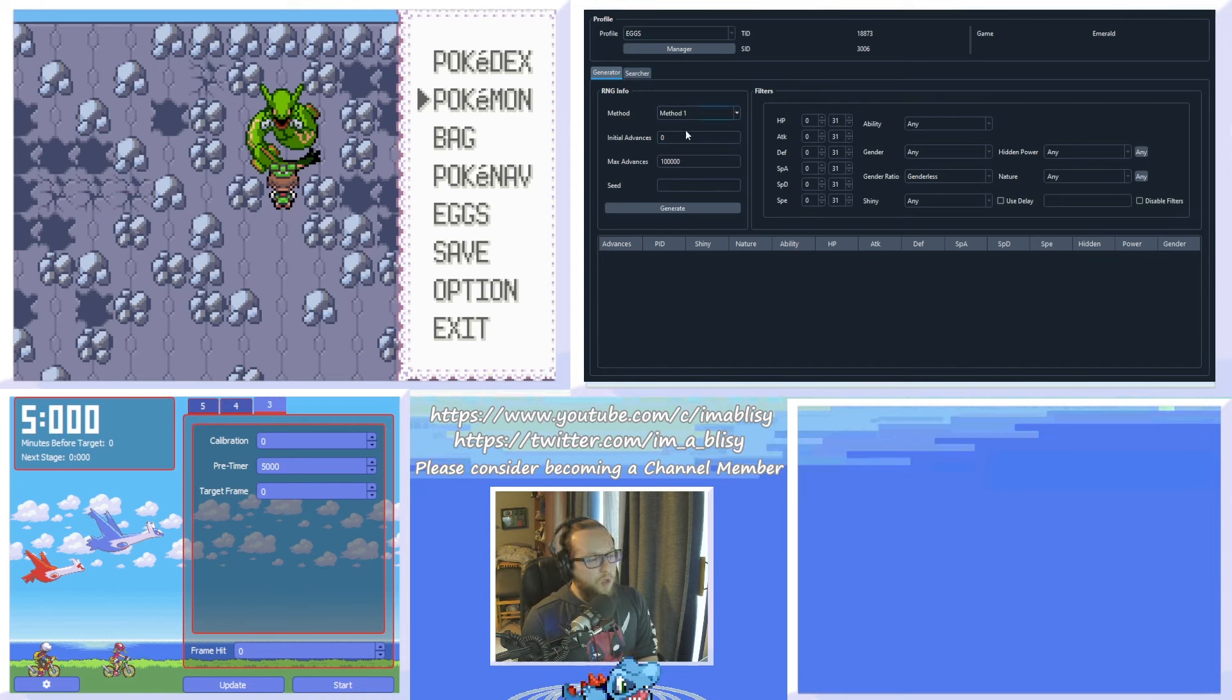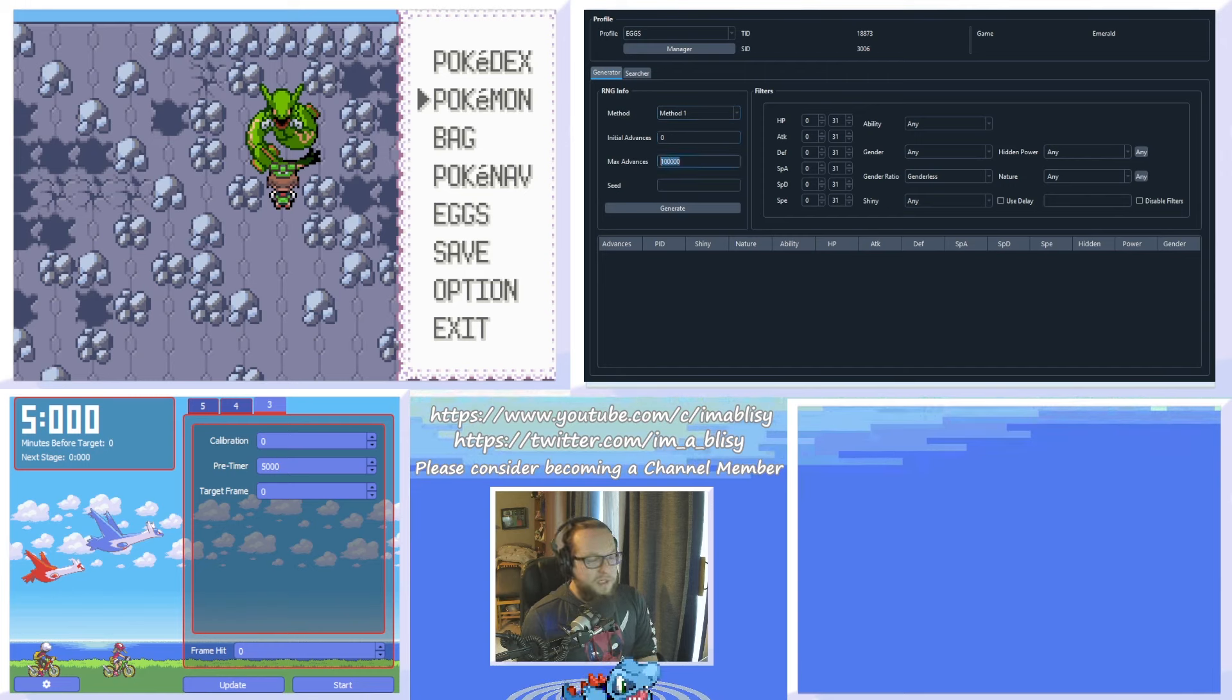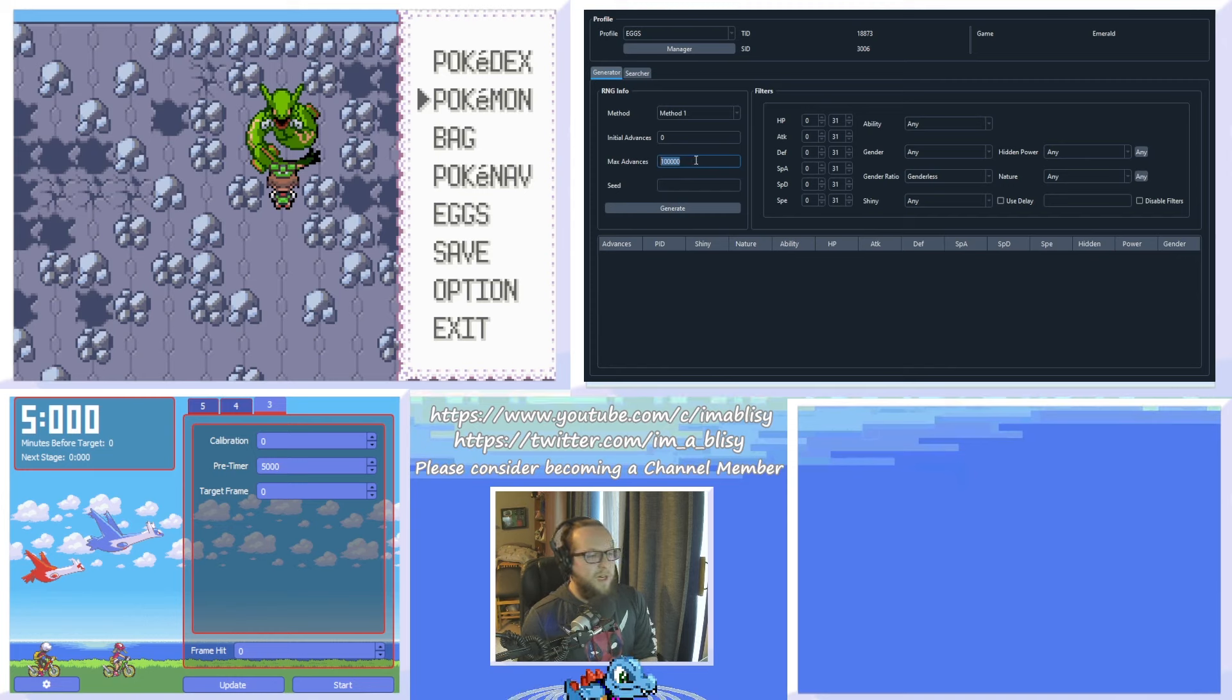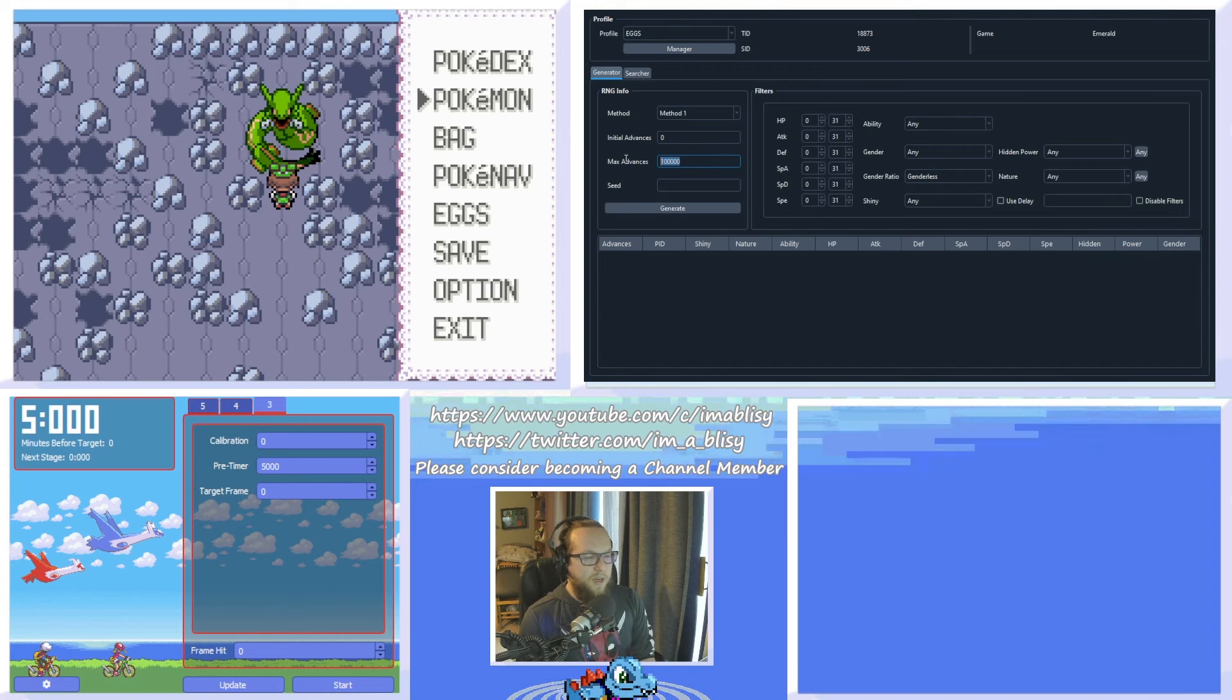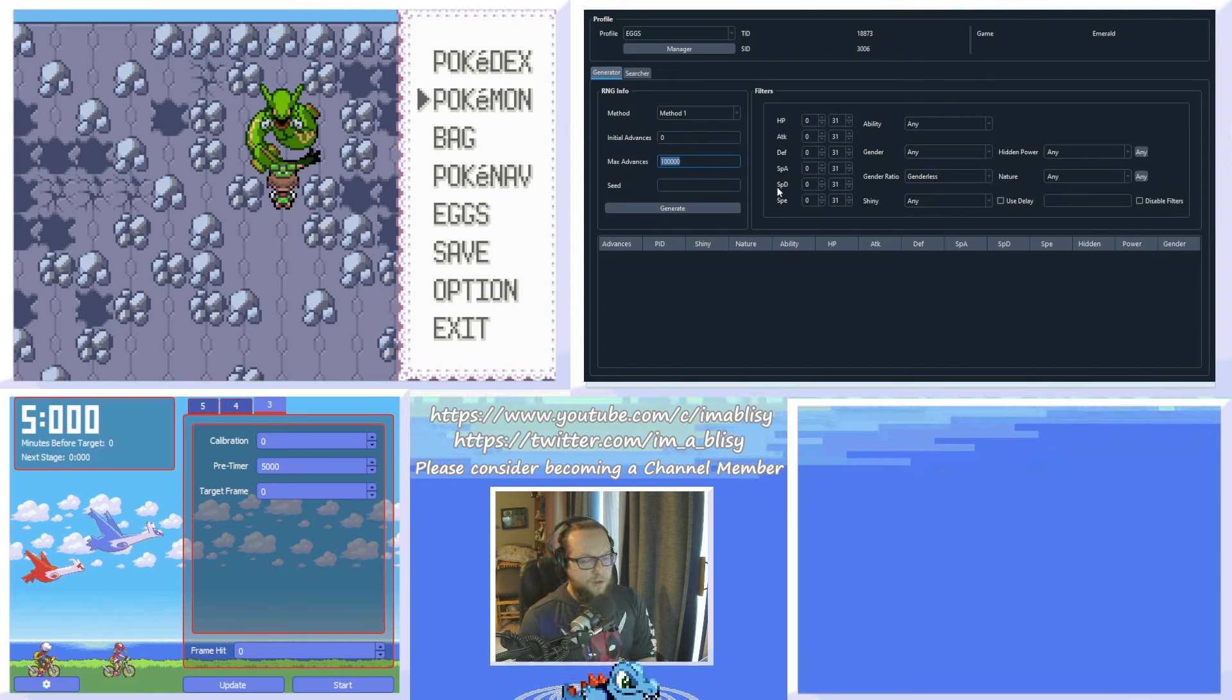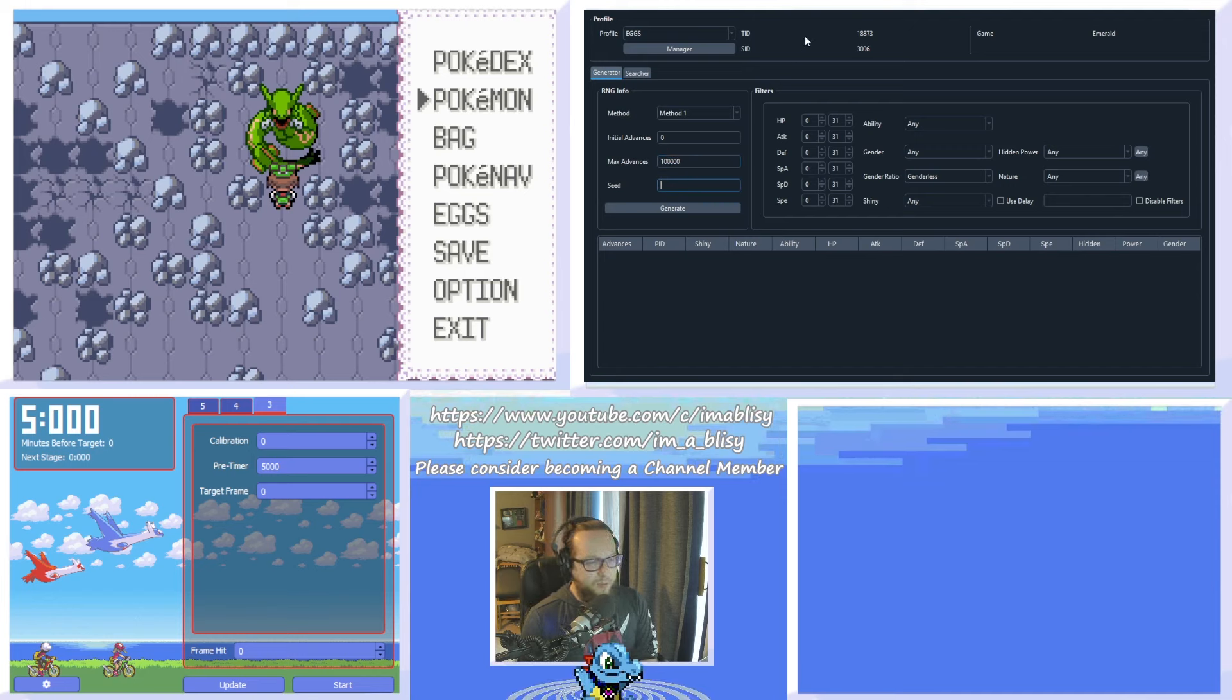In Emerald version, it's always Method 1. Initial advances set to 0 and max advances. This is basically how long you're willing to wait. Usually, you're going to have a lower target frame in the low thousands. This is basically how long you're going to wait. The higher it is, the longer you're going to wait. 100,000 is like an unreasonable wait time for any human. So you're not going to want to go that high. But you can leave it this high if you're interested in finding something specific. For Seed, you're just going to leave that blank in Emerald version.